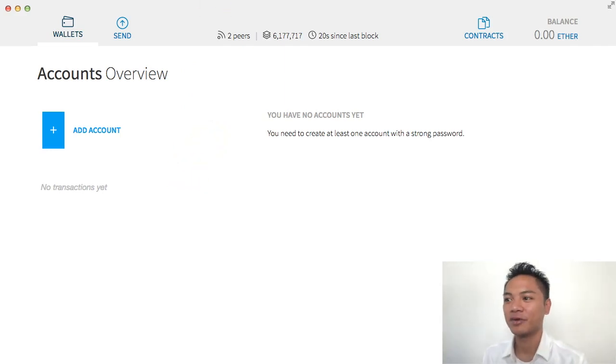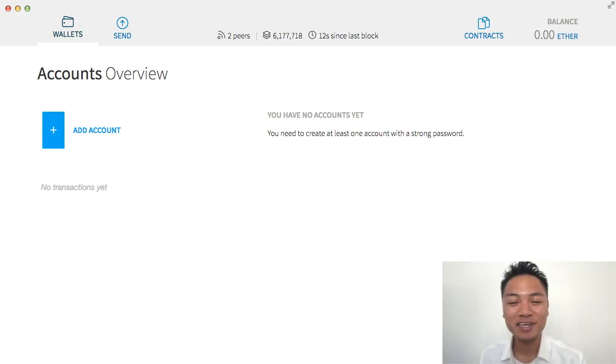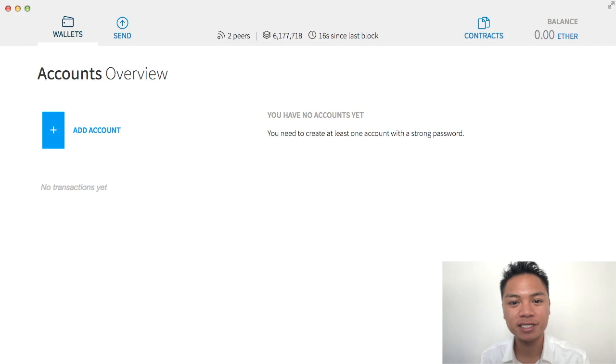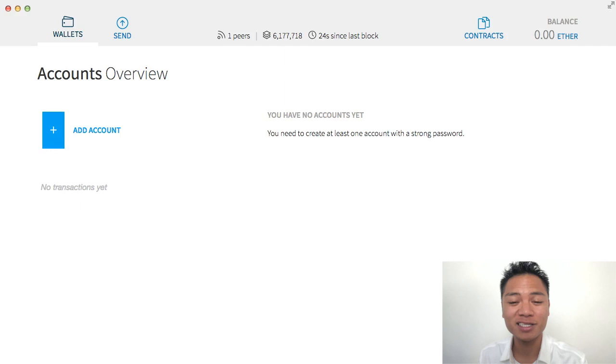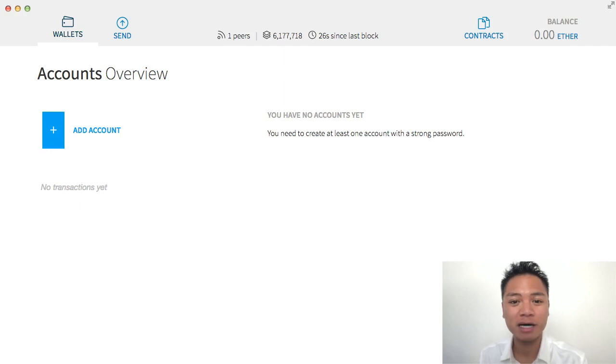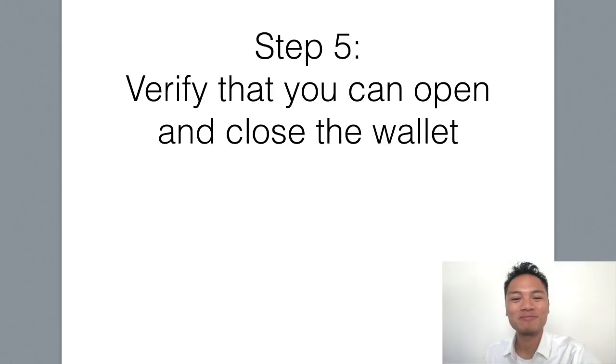This is what the Ethereum wallet looks like. In this video, I'm not going to be talking about how to send, receive, backup, protect, or even update the wallet. I am just showing you how to download and install it. That's all.